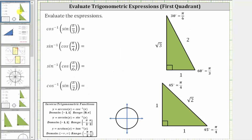In the first expression, we begin by simplifying the inner expression of sine pi over three. Since pi over three radians is equal to 60 degrees, we can use the 30-60-90 reference triangle to determine the sine of pi over three. The sine of pi over three radians is equal to the ratio of the opposite side to the hypotenuse, which is square root of three divided by two. The expression simplifies to inverse cosine of square root three divided by two.